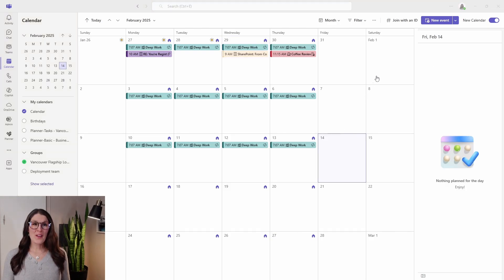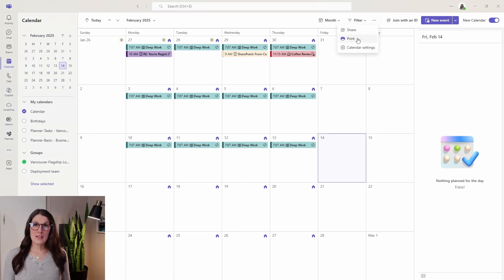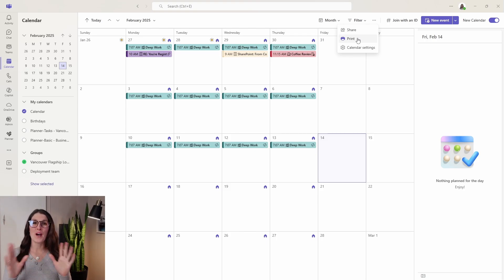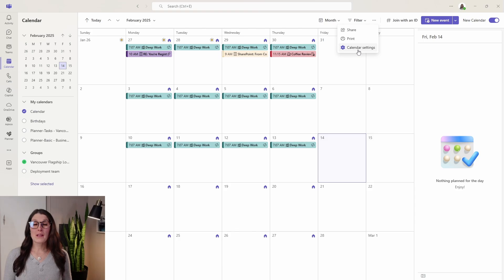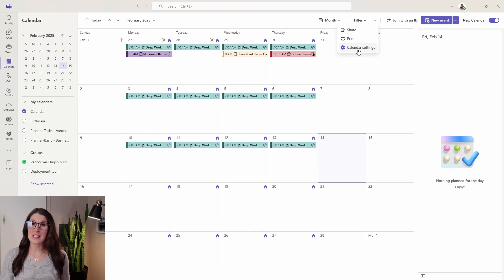Moving along, we have some additional settings. You can easily print your calendar if you'd like to have a physical piece of paper of your agenda, or you can go to those calendar settings where there's a whole bunch of other things that we didn't cover, but I did show you some key details.